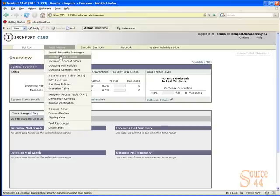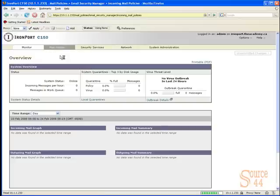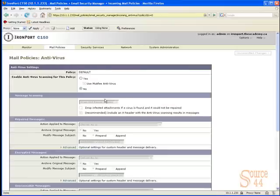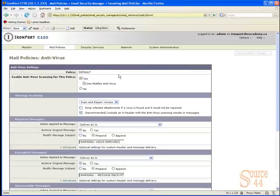In this case, we're going to look at incoming mail policies. We only have one rule in our incoming policy, but we need to enable antivirus scanning for that specific rule.